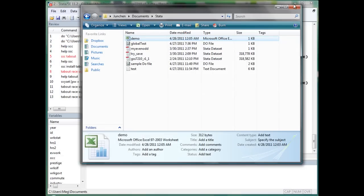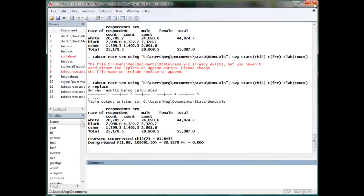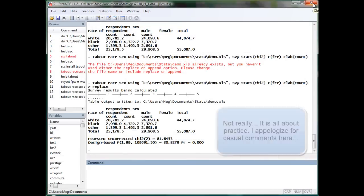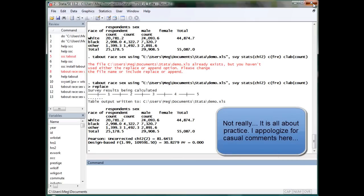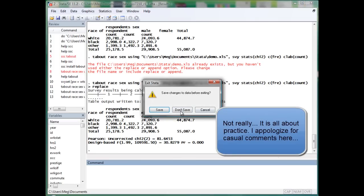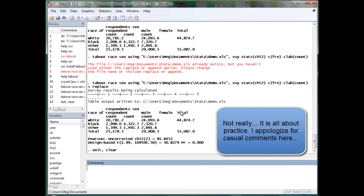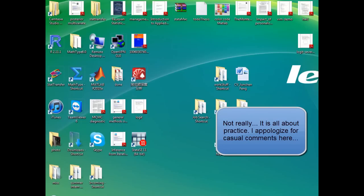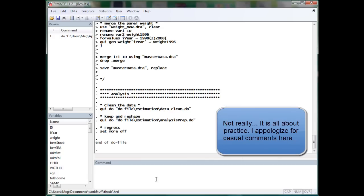Okay, now let me show you another example of outputting regression tables, which is way easier than the stuff we have done here.